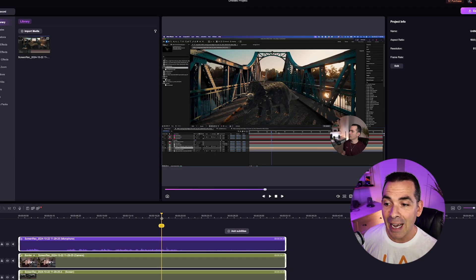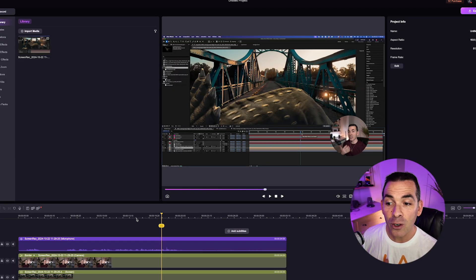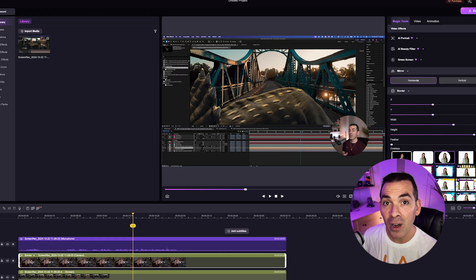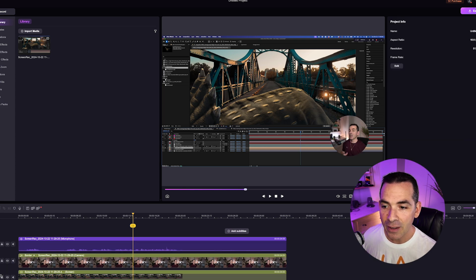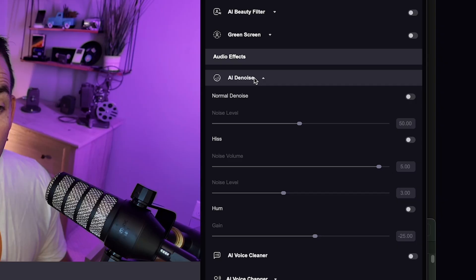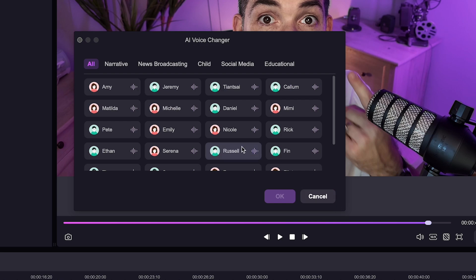So once you're done recording, it's time for editing. Demo Creator's multi-track editing lets you edit your screen, camera, and audio tracks individually. When it comes to audio, you can enhance or change your audio using the AI Speech Enhancement features. These allow you to reduce noise, improving voice clarity, completely change your voice, or remove vocals from an audio clip.